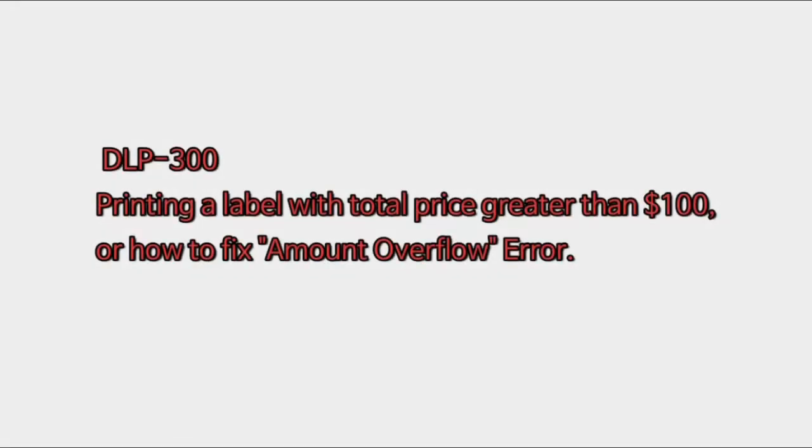Hello, this is Julia from Vision Tech Shop, and today I'll be going over how to print a label with a total price greater than $100, or how to fix the amount overflow error.